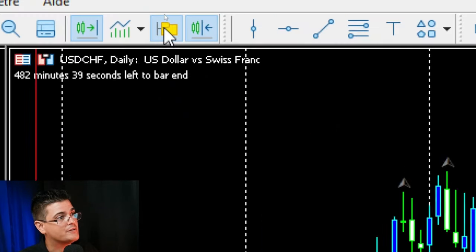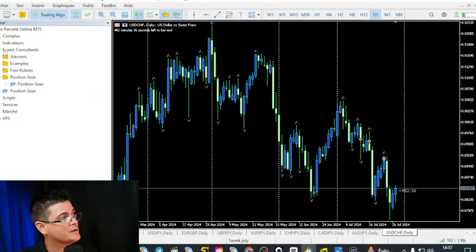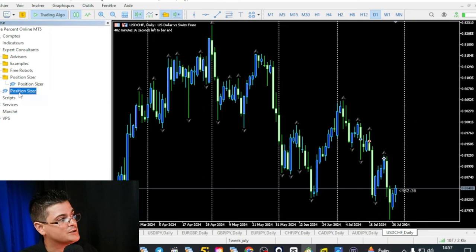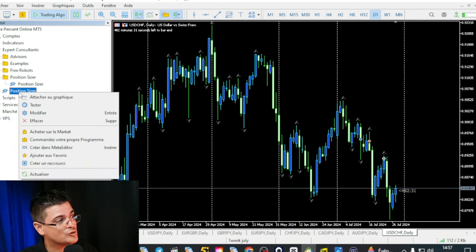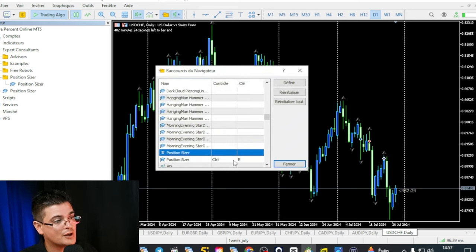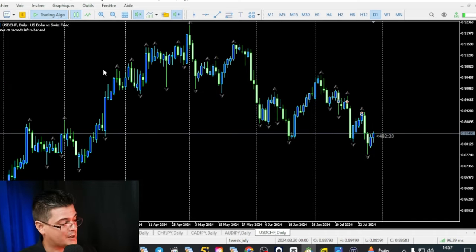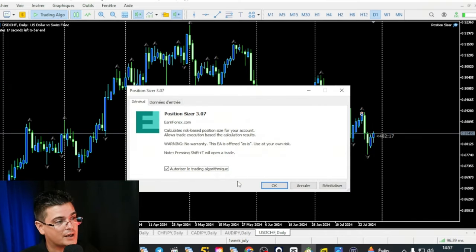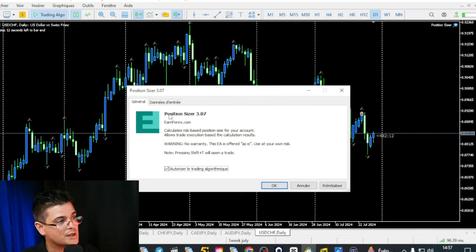You go into the navigator, then expert advisors, and here you will find the position sizer. To make it easier to put on my chart, I set a hotkey — Ctrl+E — the same as for MT4, so it's easy for me. Every time I click Ctrl+E, I get the position sizer. Authorize algorithmic trading, always press this button, and then leave the parameters by default.